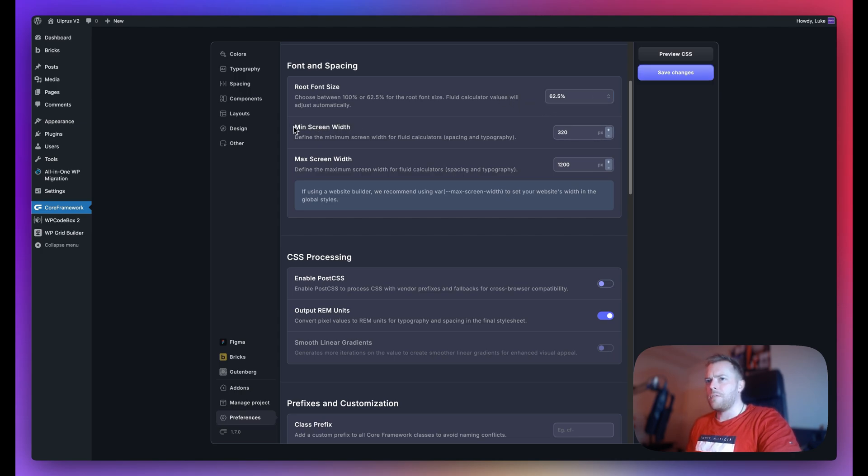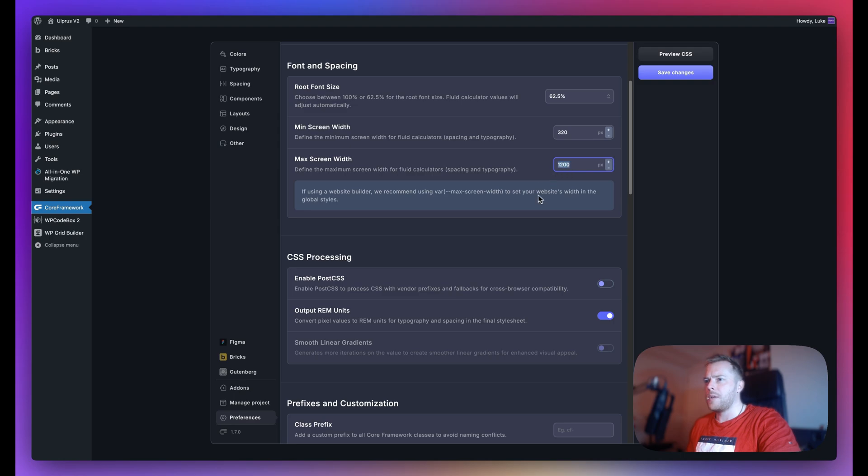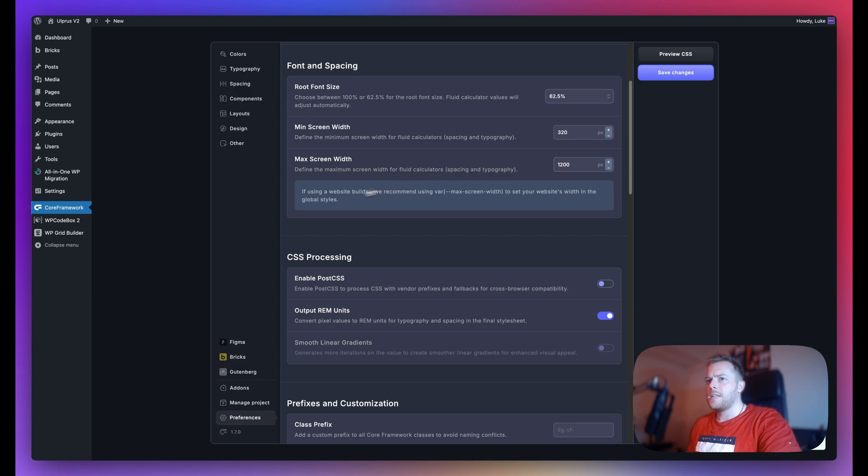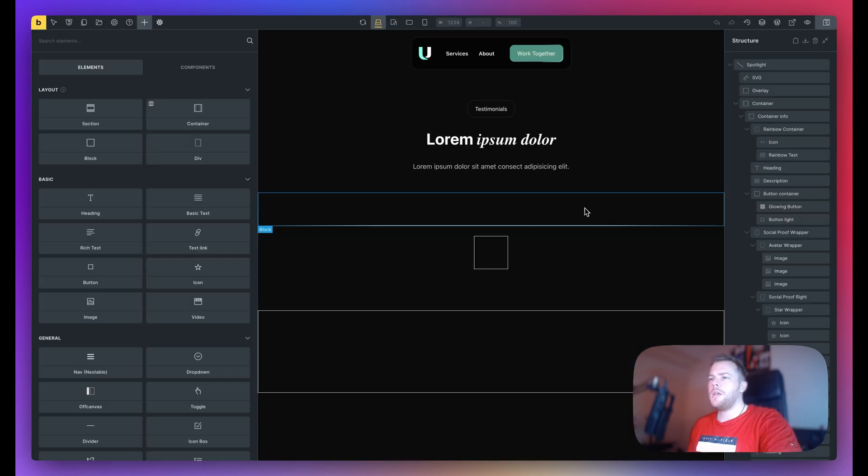Next inside font and spacing we have the minimum screen width. This is by default set to 320 pixels, and we also have the max screen width which now gets applied to a variable that we can use within our builders. Let me show you a quick example of this using Bricks builder. You can see here if using a website builder, we recommend using var max screen width to set your website width in global styles.